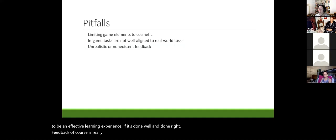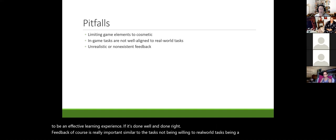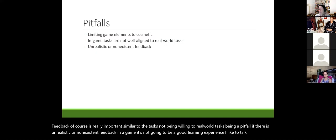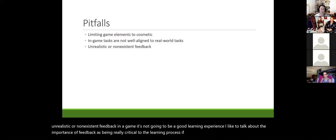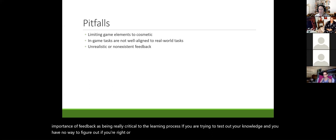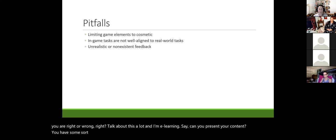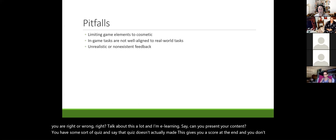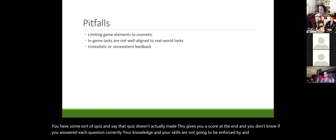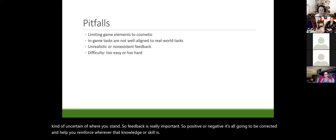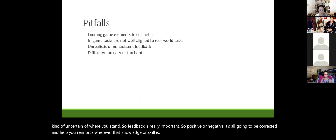Feedback is really important. If there's unrealistic or nonexistent feedback in a game, it won't be a good learning experience. You're testing knowledge but have no way to figure out if you're right or wrong — you can't reinforce or correct that knowledge. Even if a quiz just gives you a final score without telling you which questions you got wrong, your skills aren't being reinforced. Feedback — positive or negative — is corrective and helps cement knowledge or skill.